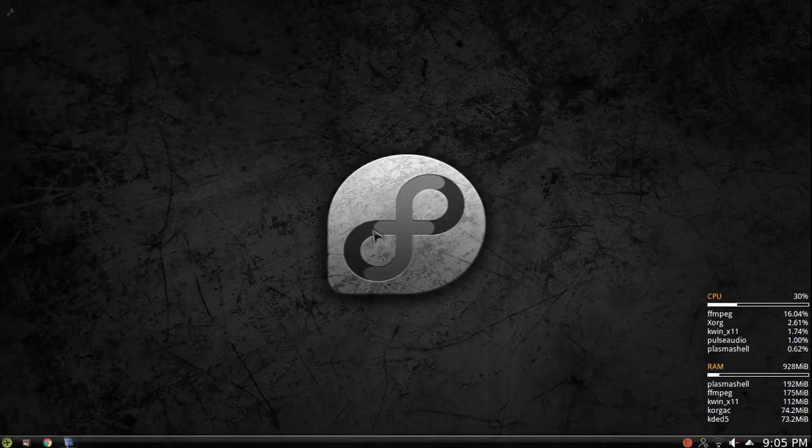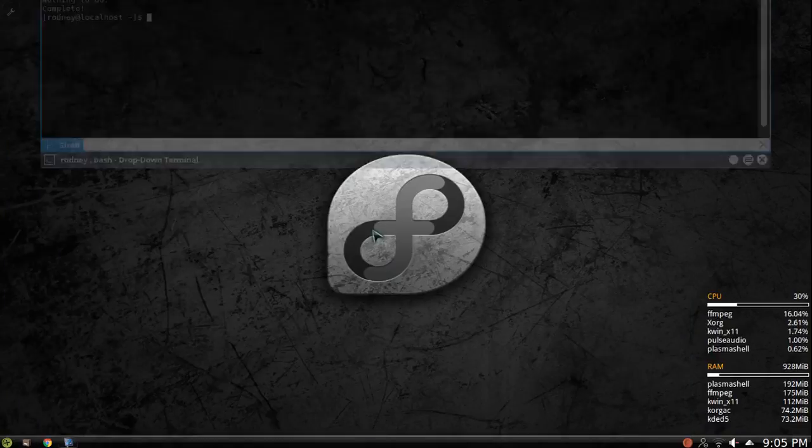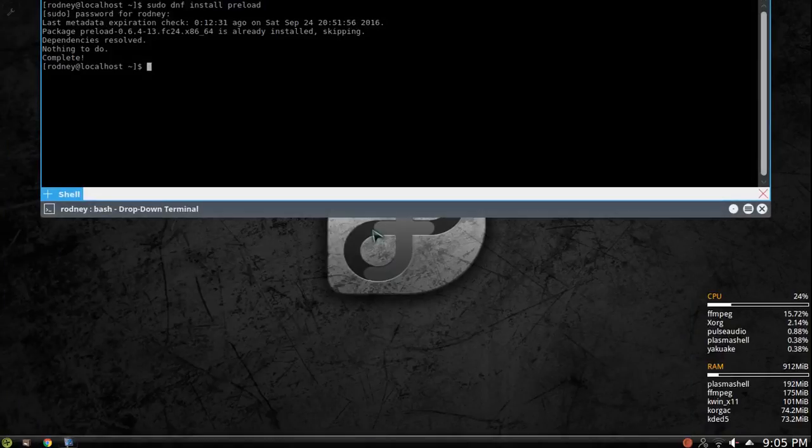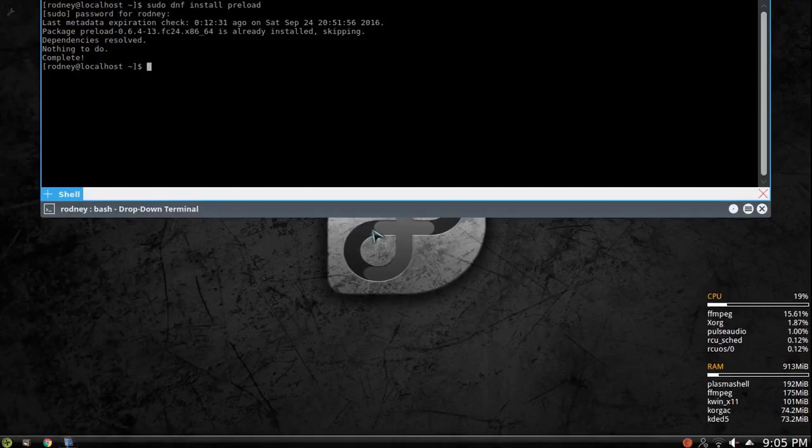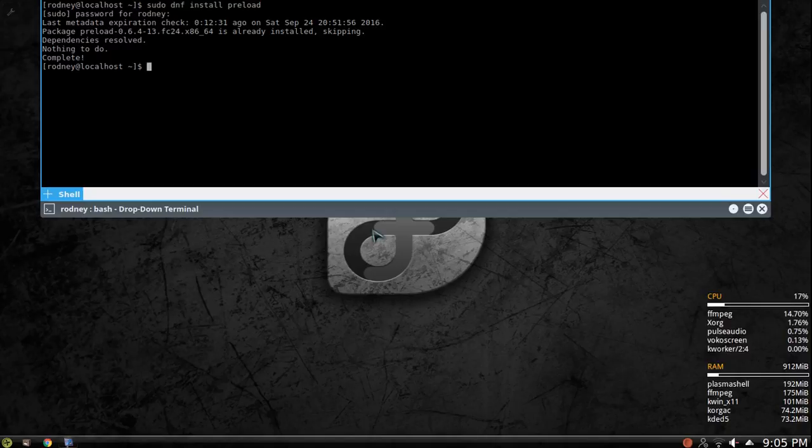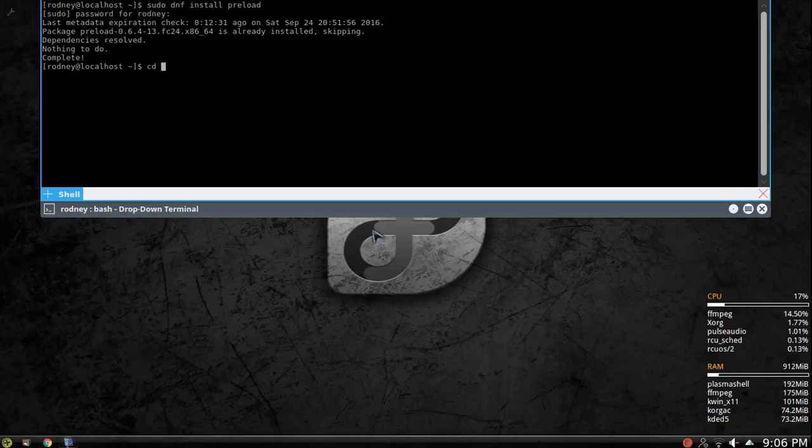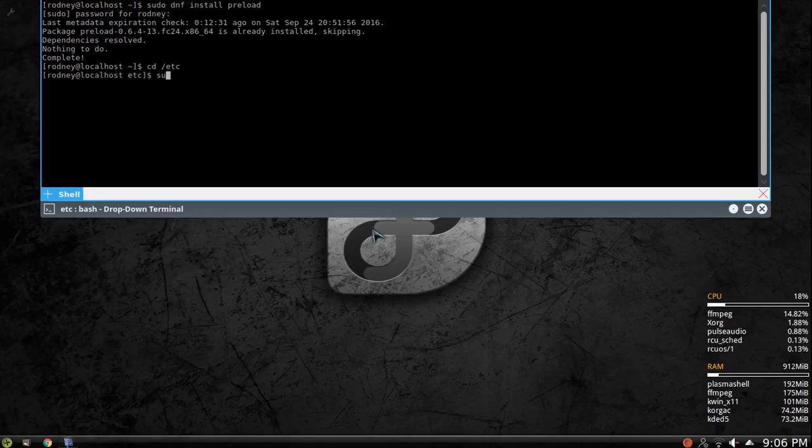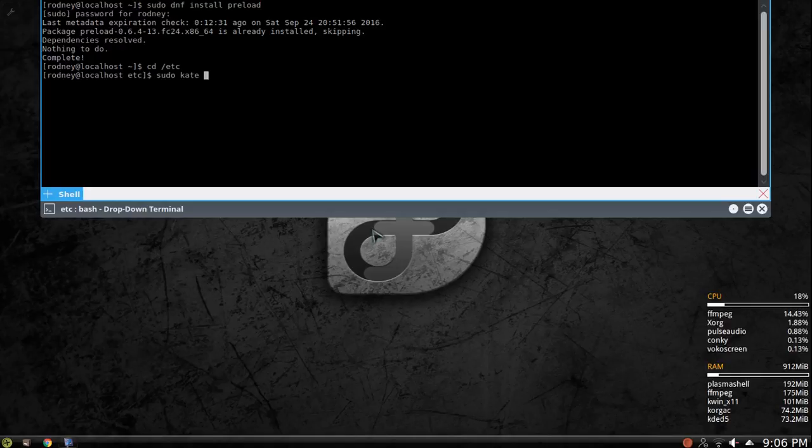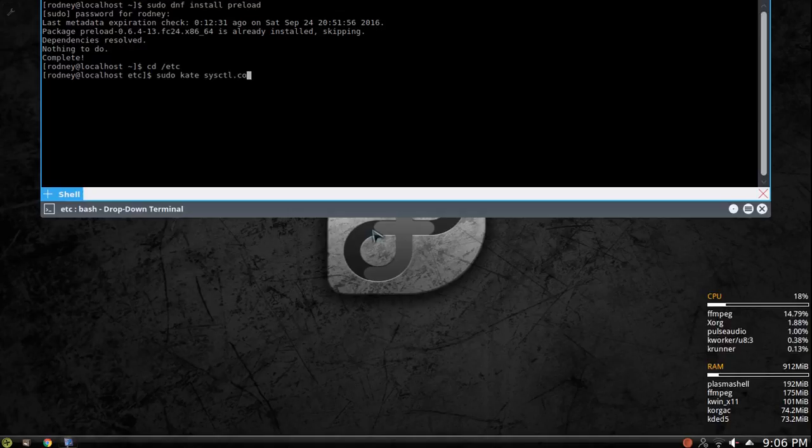The second tweak, and pretty much any distribution can use preload, pretty much any distribution can use this next tweak. So swappiness and VFS cache pressure. If you change directory, you go to /etc, you can do sudo kate if you have kate installed, kwrite if you don't have kate installed, and you're gonna type in sysctl.conf.